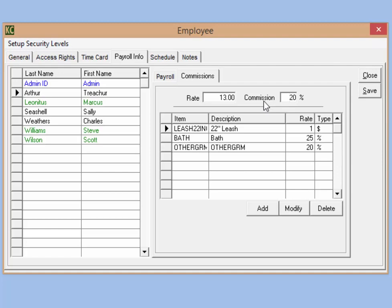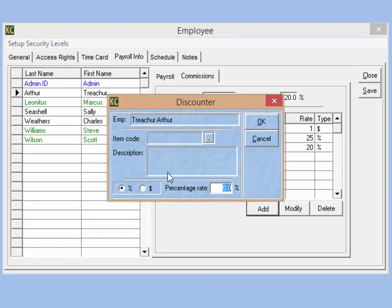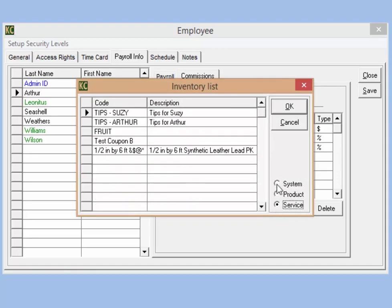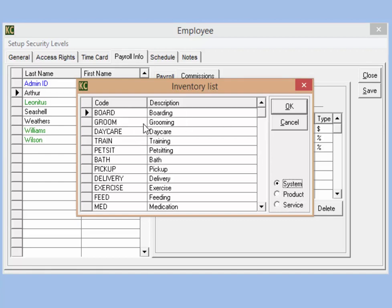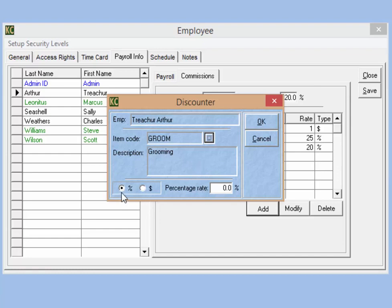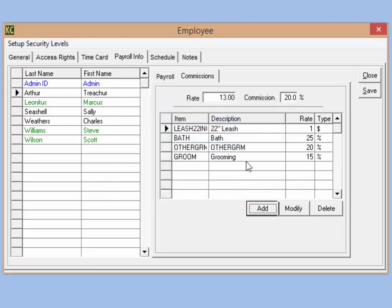If we want to set up individual items with a specific rate we can do so in the area below. For example, let's say this employee will receive 15% on all grooms. Simply click the add button. This brings up our discounter screen. We click the browse box next to item code and that will take us into the inventory list. We can choose a system item, a product, or a service from the inventory section. In this case I'm going to choose the grooming system option. Then I'm going to choose whether it's a percentage or a dollar amount and enter that rate. Any items added in this area, the employee will receive that specific commission whenever their name is attached to that specific service or product on an invoice.